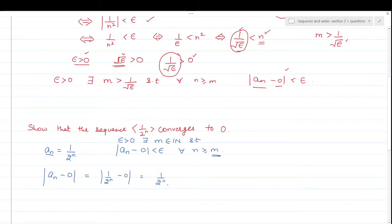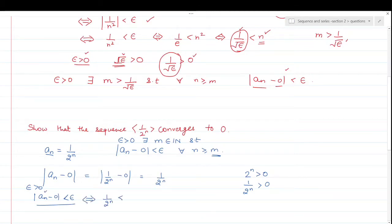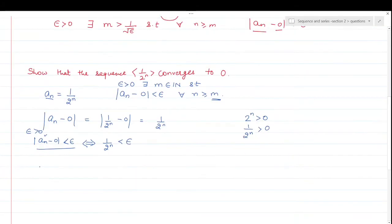We don't need to write modulus because n is a natural number and 2 raised to any natural number power is always greater than 0, so 1/2^n is also greater than 0. So this value is nothing but 1/2^n. Now we need to find m. This is possible if and only if 1/2^n is less than epsilon, which is possible if and only if 1/epsilon is less than 2^n.